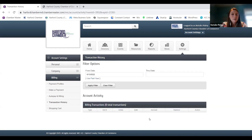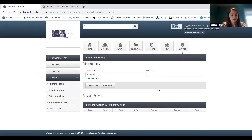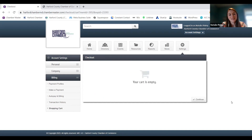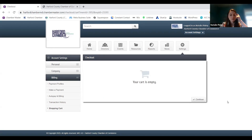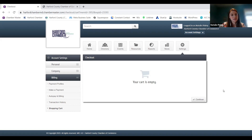Transaction history is pretty basic — any previous transactions will be here. You can download previous invoices that have already been paid. If you need an extra receipt for something, all of that will live here and you can download those directly from the portal. Your shopping cart is basically where any tickets would live. If you started the process to sign up for an event and didn't quite finish or check out, those will appear here. If you wanted to register for a bunch of things at the same time, you can list all of them and hit continue to pay for them all at once.